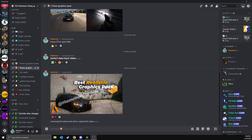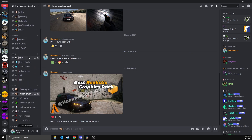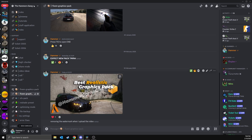So to install this pack, you wanna head down in the description and join my Discord right here. Go to the channel called 5M Graphic Pack and there should be a download link right here.